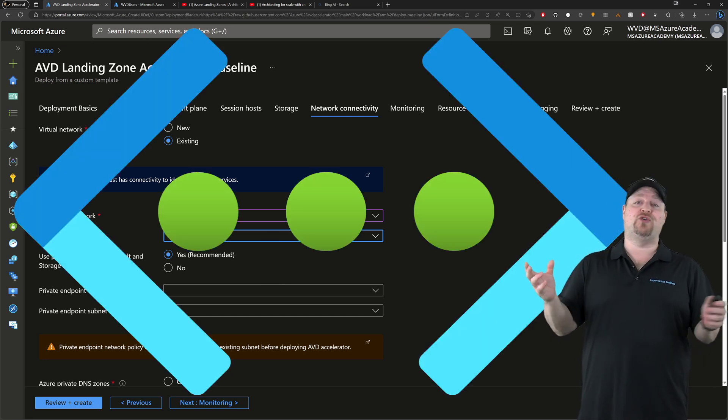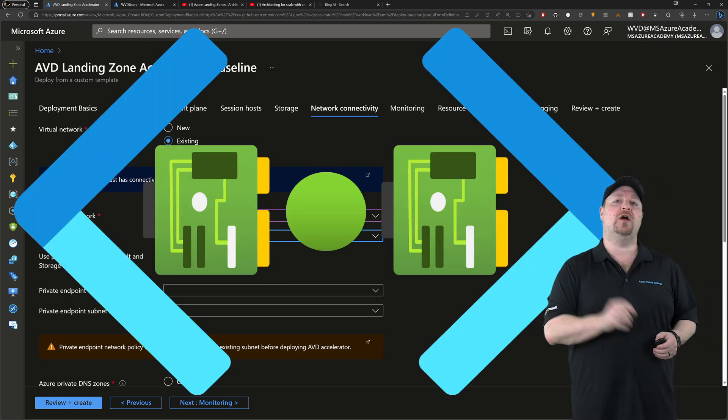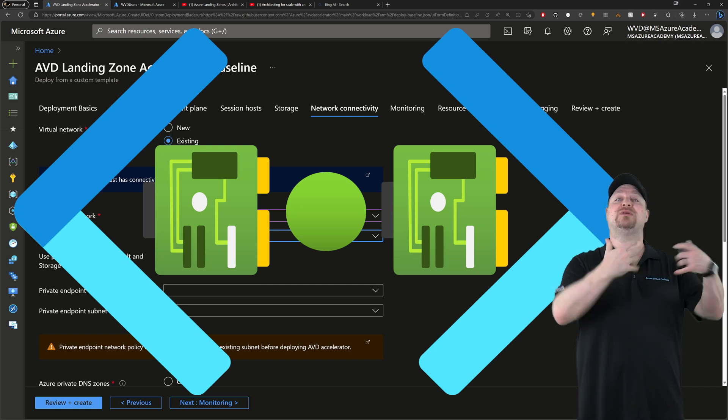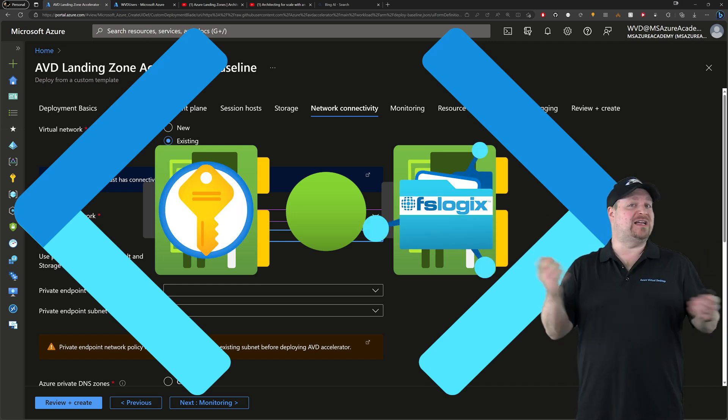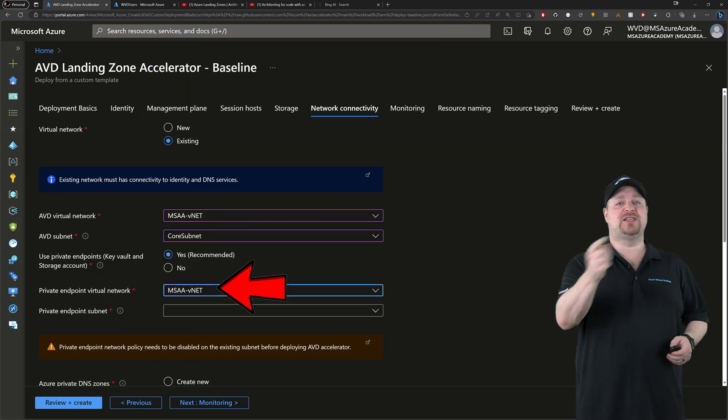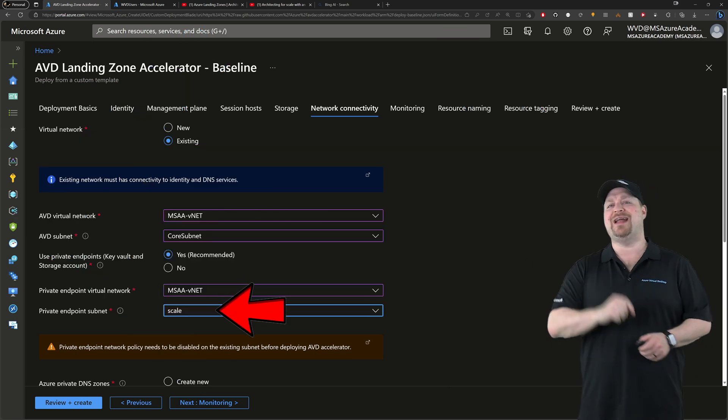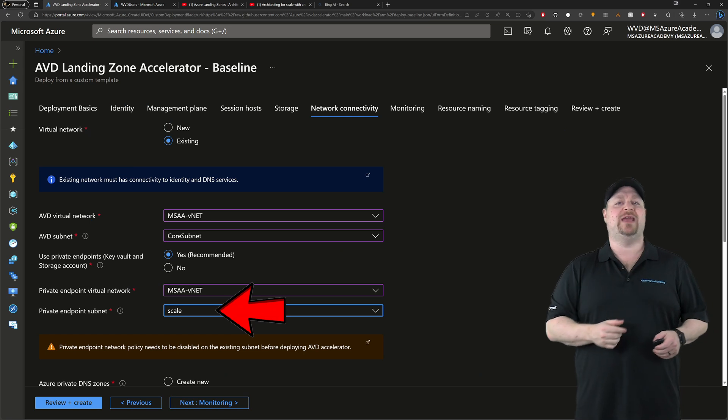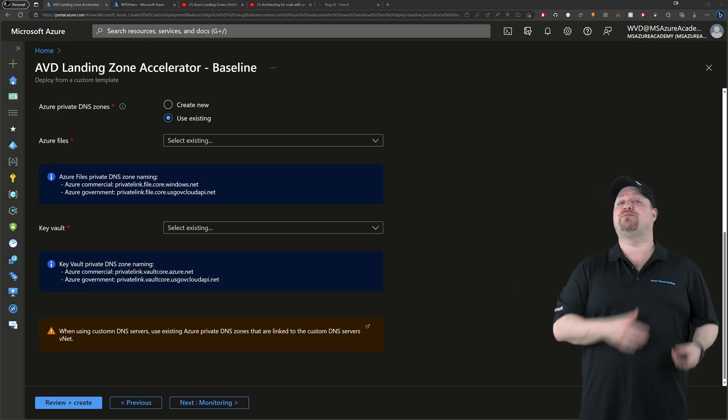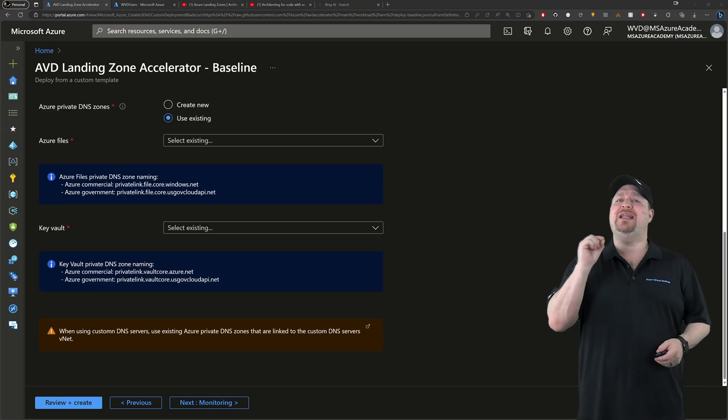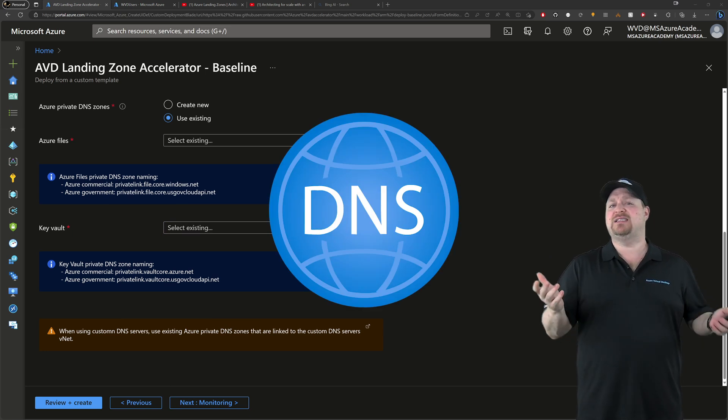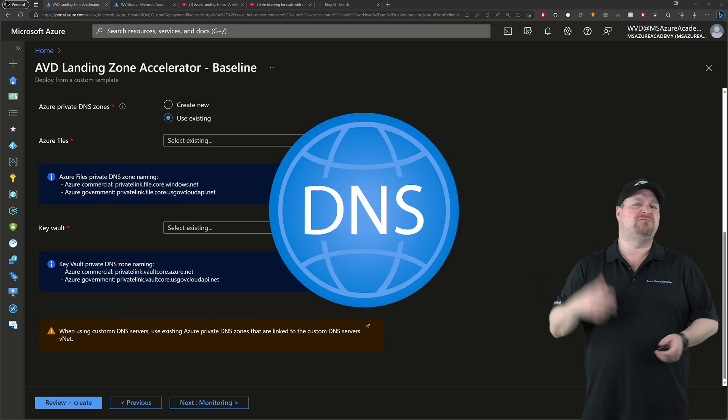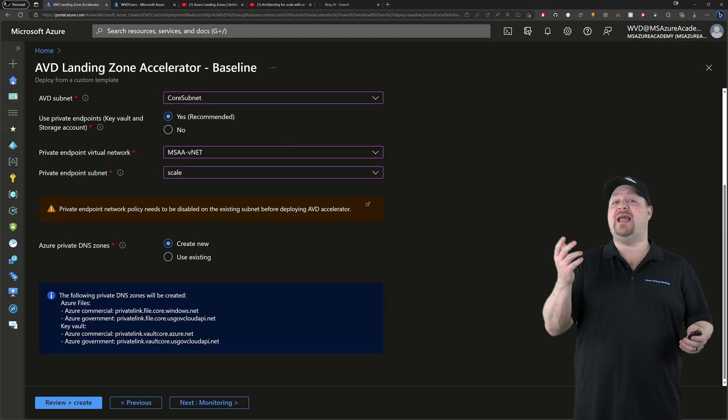Now this works by creating a dedicated network card on your VNet that represents the Azure service you want to talk to. If that sounds like a good idea to you, then select your VNet and your subnet where that NIC should live and scroll down again. Now, part of making those private endpoints work, you need a private DNS zone. And since this is a lab here, I'll just let it create one on its own.